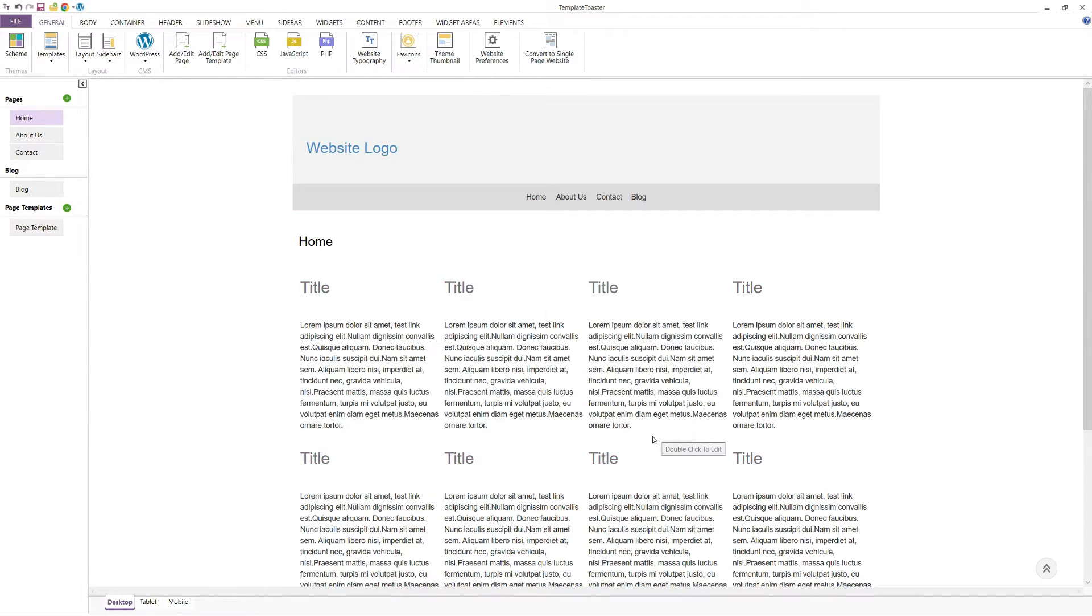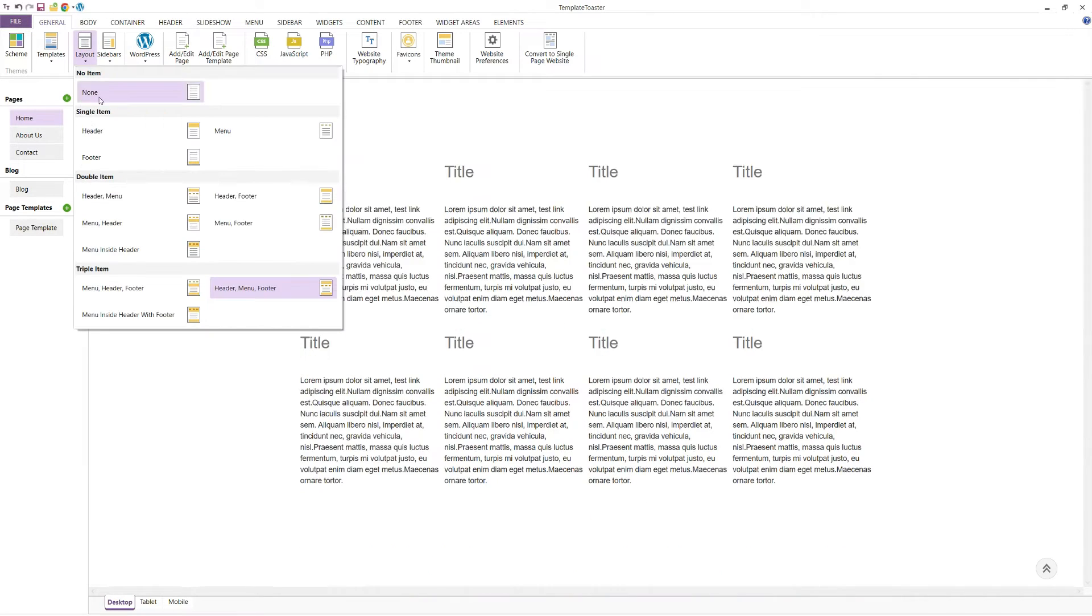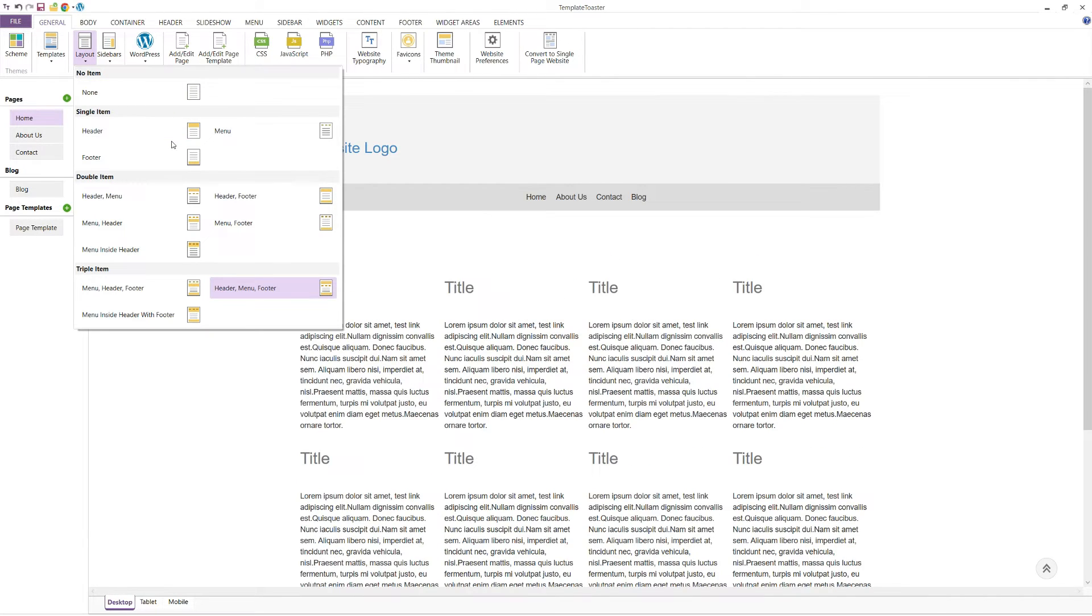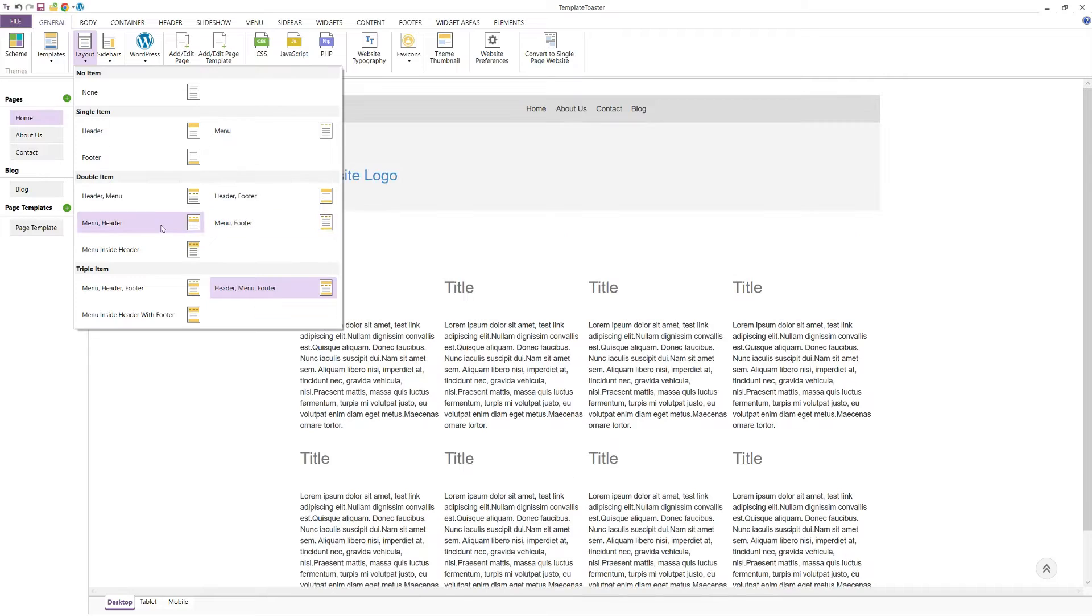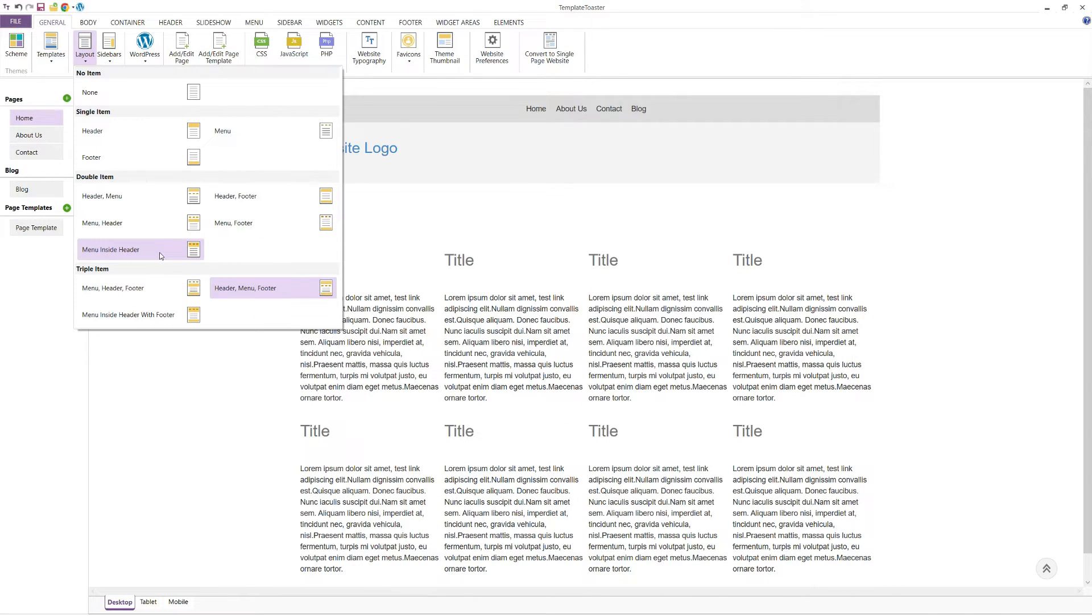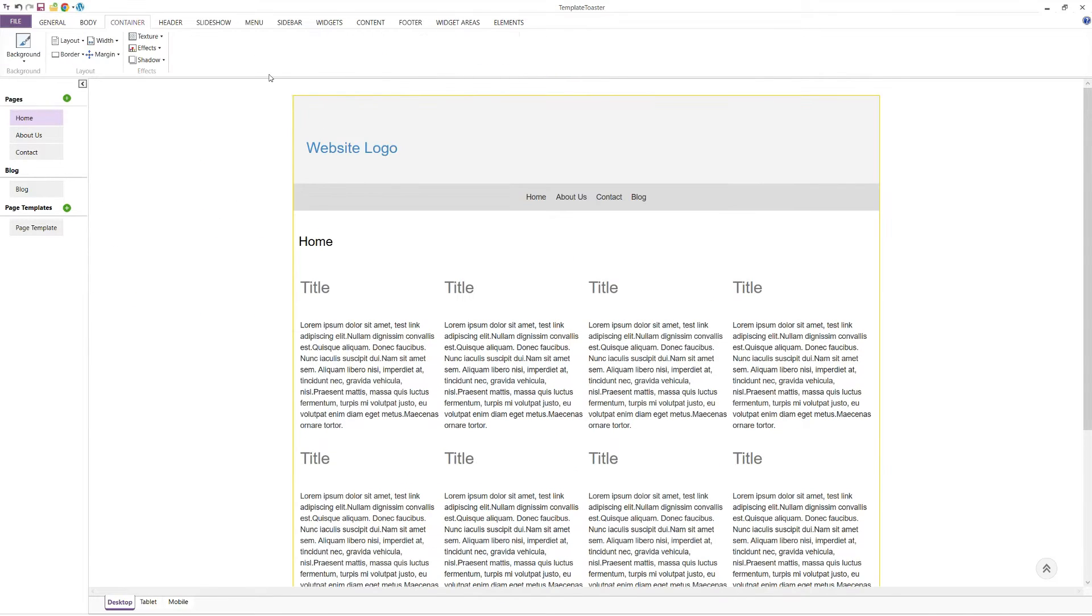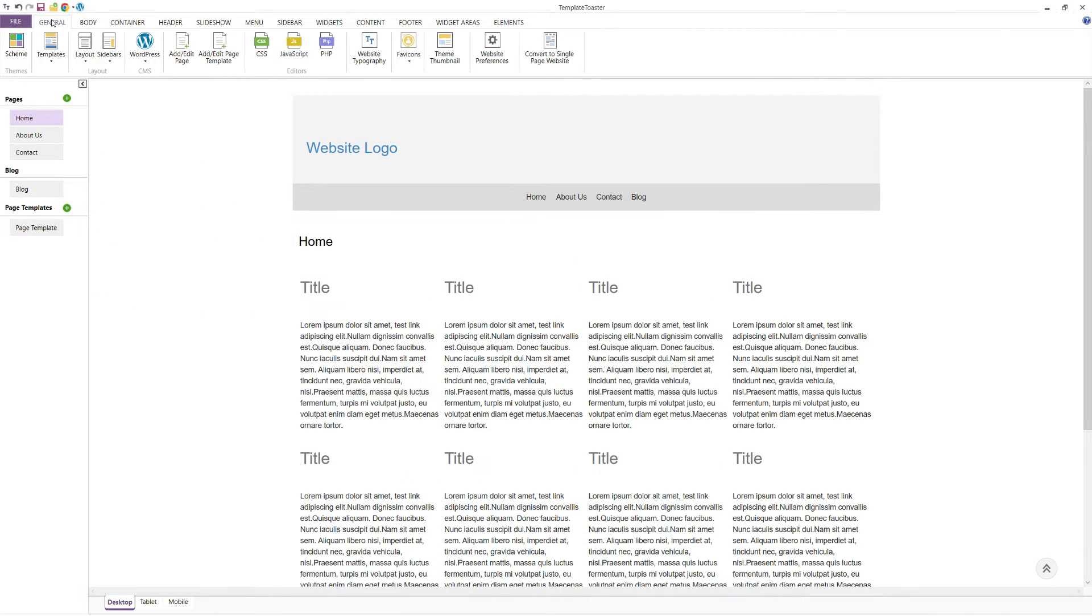The layout options allow you to switch between different layout types with a single click. You can also add different page templates and style them individually by using this Add Template button.